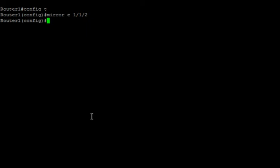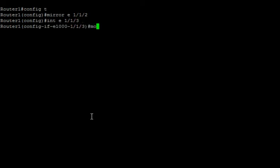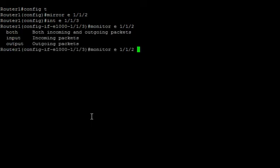We've set up our one mirror. Then we need to go to the interfaces themselves — interface E 1/1/3 — and we set up our monitor. So, monitor E, we're going to specify the mirror, so which mirror we're sending it to. In this case we only have one mirror, but again, depending on the hardware, you may have more than one. And then lastly, you can choose both inbound and outbound traffic, inbound only, or outbound only, to be sent to that mirror from this port.